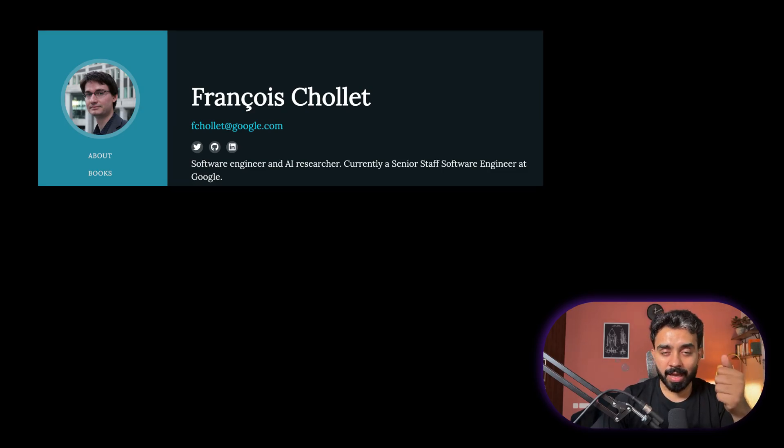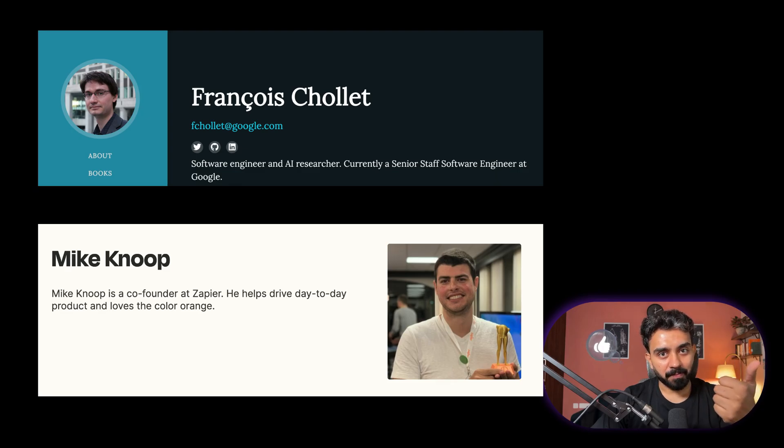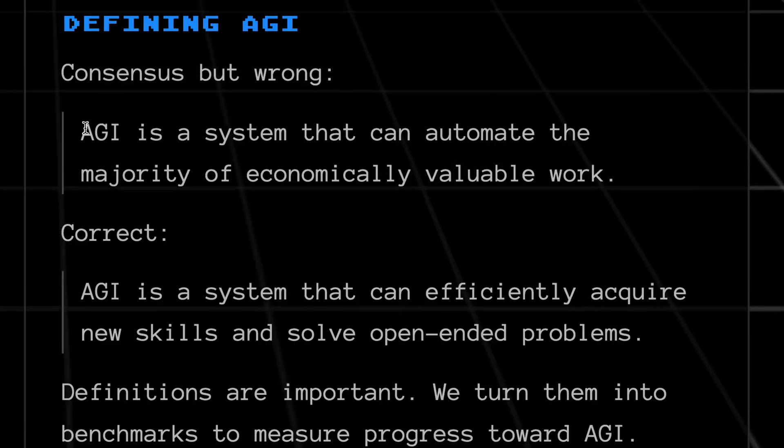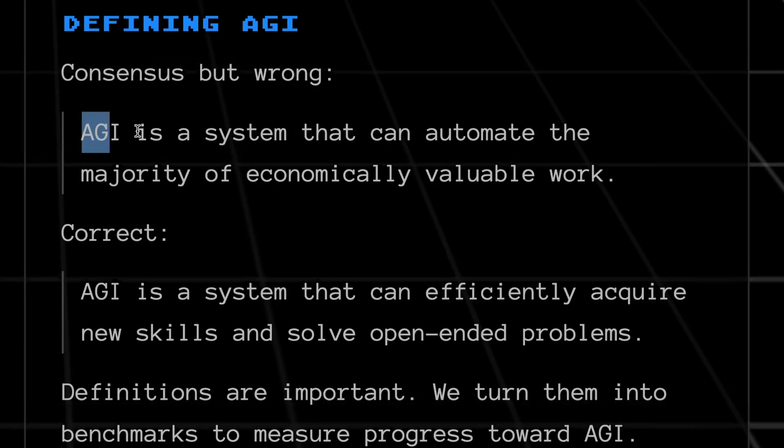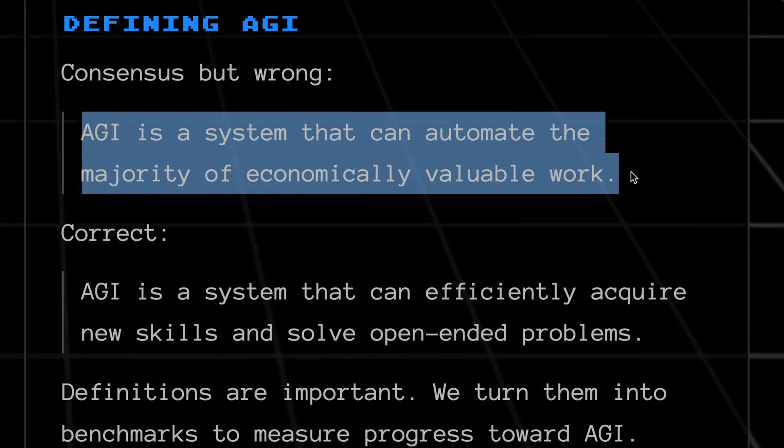It's hosted by François Chollet, who is the creator of Keras and is also a staff software engineer at Google, and Mike Knoop, who is the co-founder of Zapier. Before we go any further in this video, it's very important for all of us to first understand what AGI is.